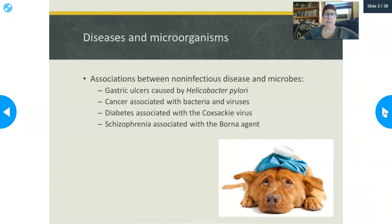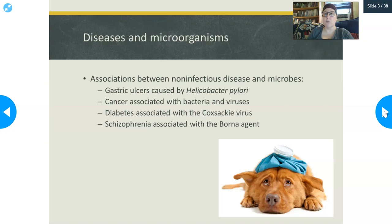Let's talk about disease and microorganisms. In the last probably 100 years or so, we've made associations between non-infectious diseases and microbes — diseases that we once thought were caused by something that was not a microbe. For example, gastric ulcers were thought to be caused by stress and spicy foods. Now we know they're caused by a bacteria called Helicobacter pylori, which can live in stomach acid at a very low pH.